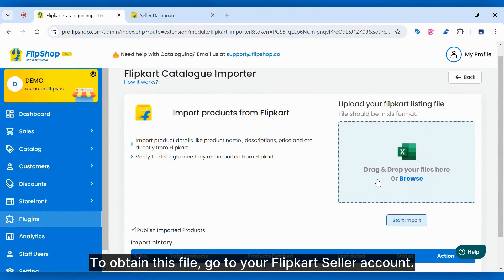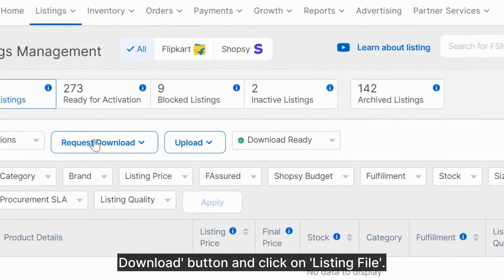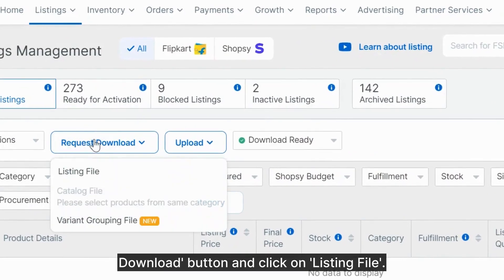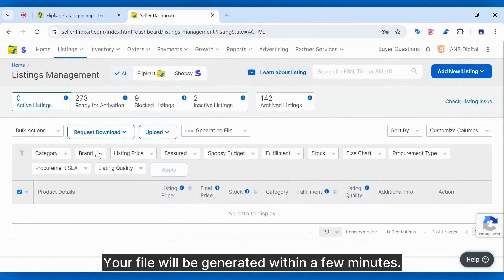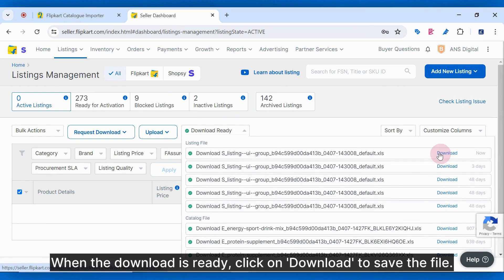To obtain this file, go to your Flipkart seller account. Once logged in, find the Request Download button and click on Listing File. Your file will be generated within a few minutes. When the download is ready, click on Download to save the file.